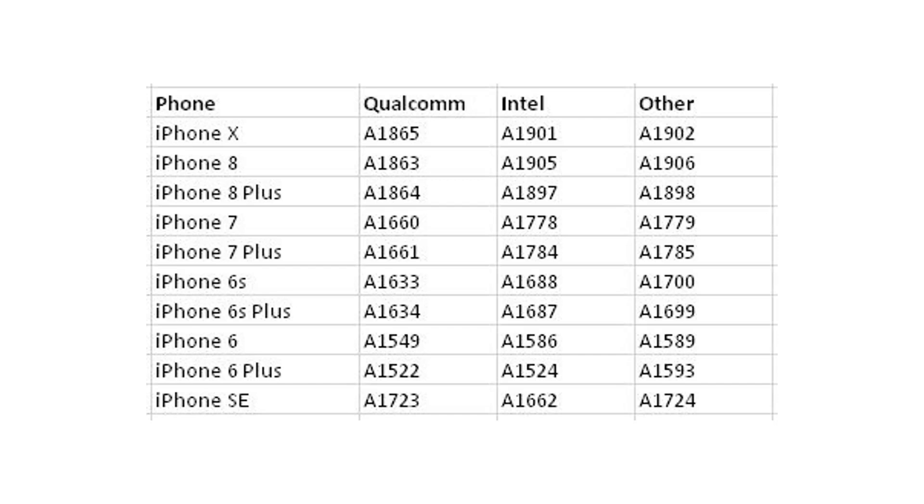Now some of the other ones are for Japanese markets or other international locations and they may work with Qualcomm or Intel chipsets depending on that model.